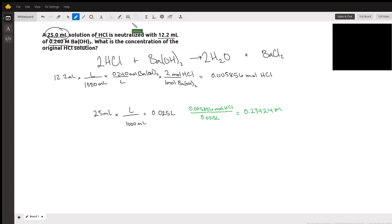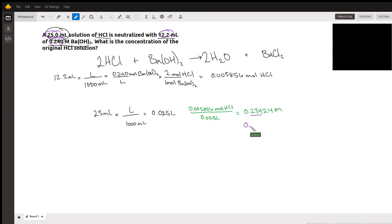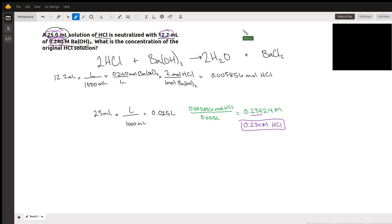Looking at the problem for significant figures, we have 3 here, 3 here, and 3 here, so our answer should have 3 as well. We're going to have 0.234 molarity as our original concentration for our hydrochloric acid.